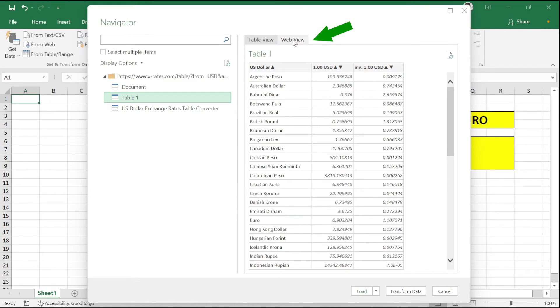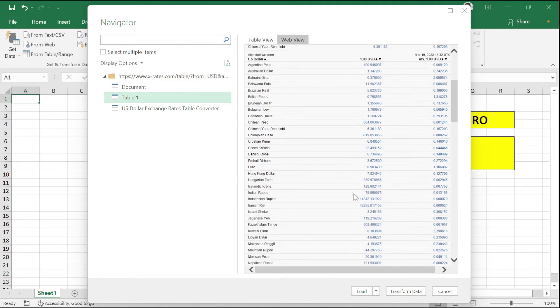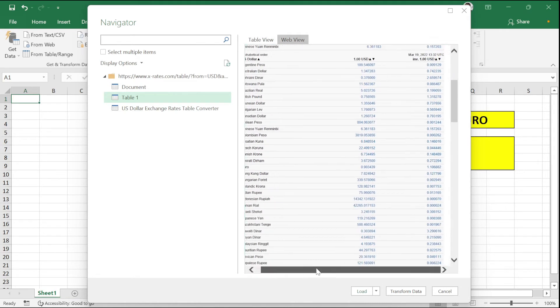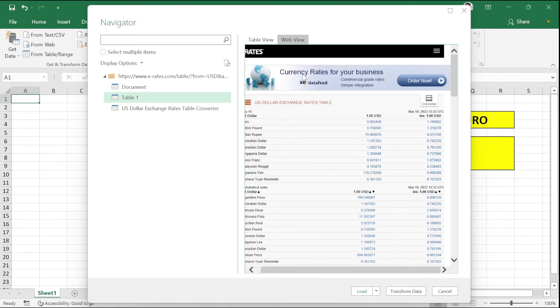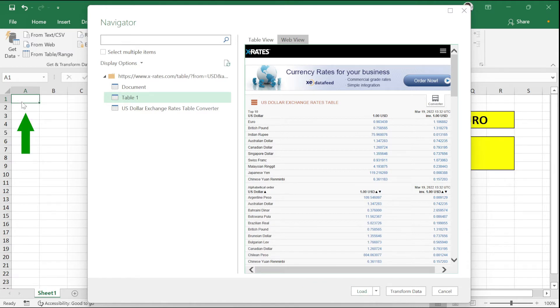Click on the web view to see whether we have proper information and it is matching with our website. Now, if you click on Load, it will by default insert where you have selected the cell previously.